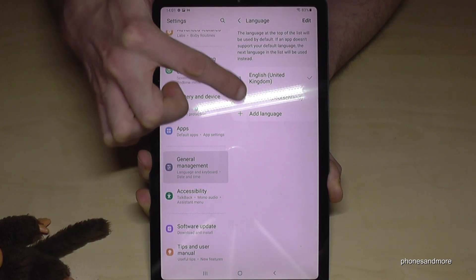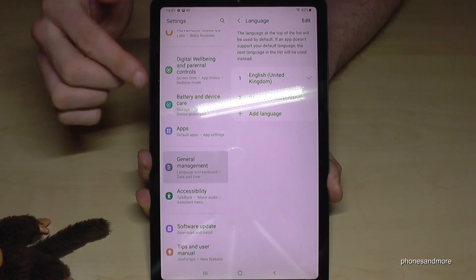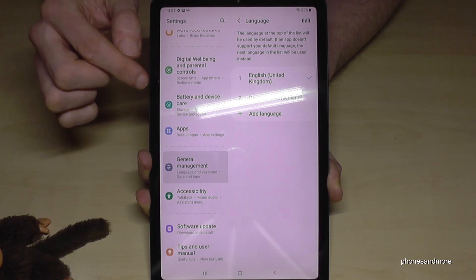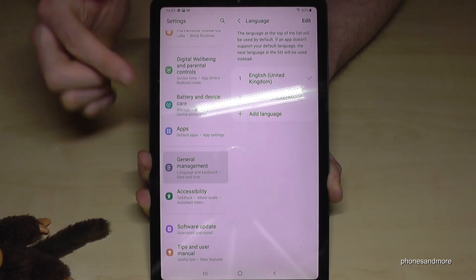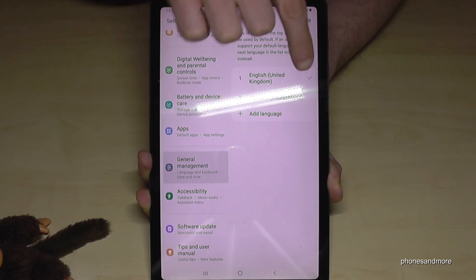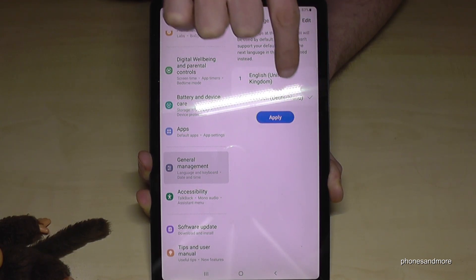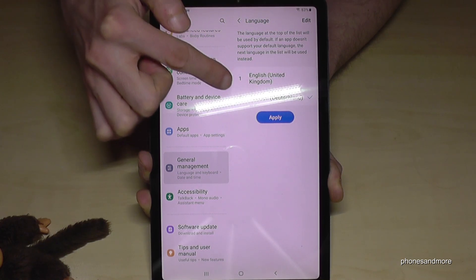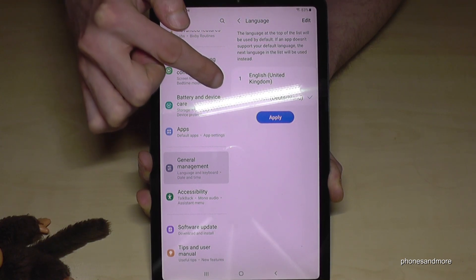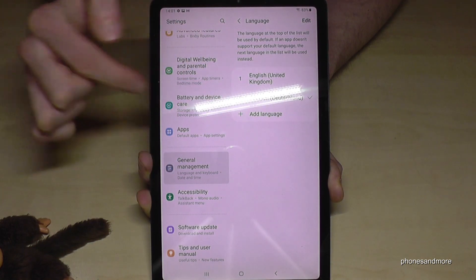Now you have here maybe already a list. And if your language is part of that list, you need just to tap at the end of the word — tap on it. Then you have selected, in my case, Deutsch, so the other language.